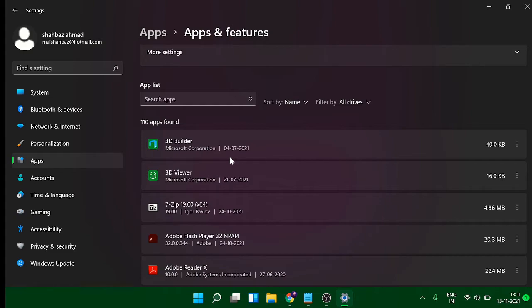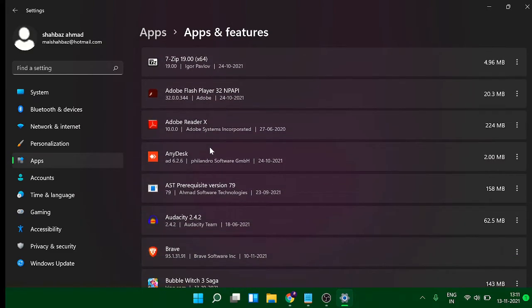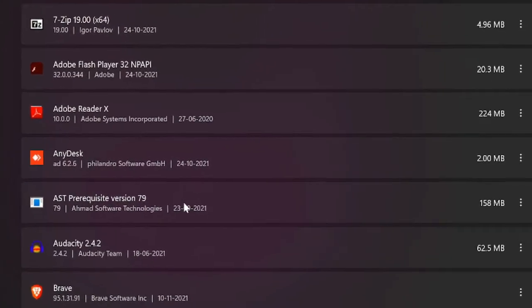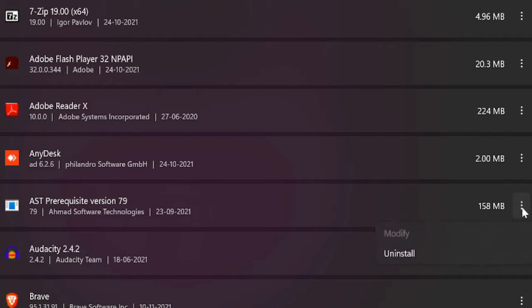What you have to do is just look for those applications. Like I don't need AST Prerequisite version 79. On the very right hand side it will show you the size that it's occupying - 158 MB or more than that. And then you will see the three dots, so click on the three dots.